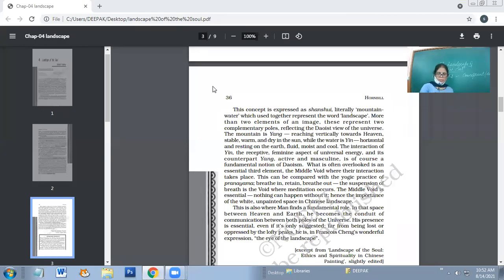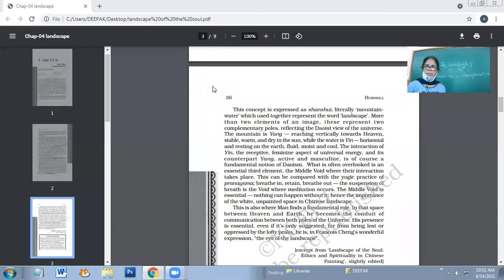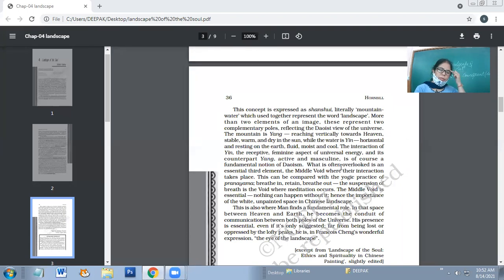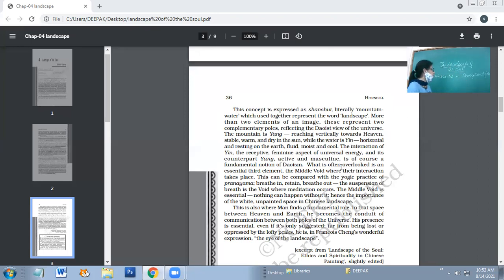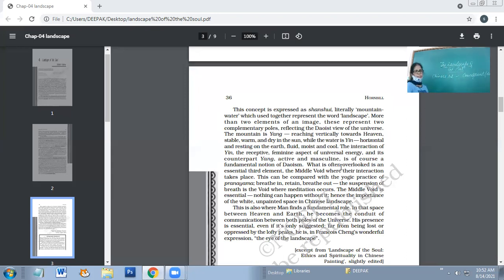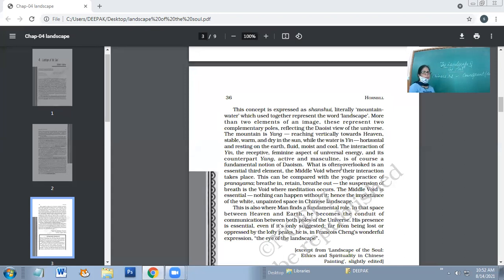Good morning students. We are going to continue with the chapter Landscape of the Soul. Yesterday we talked about the difference between Chinese art and European art.